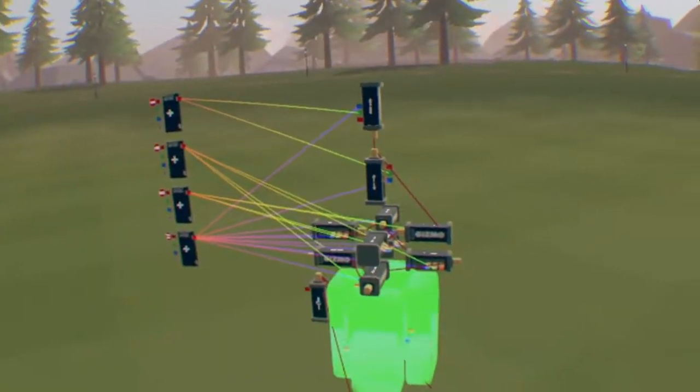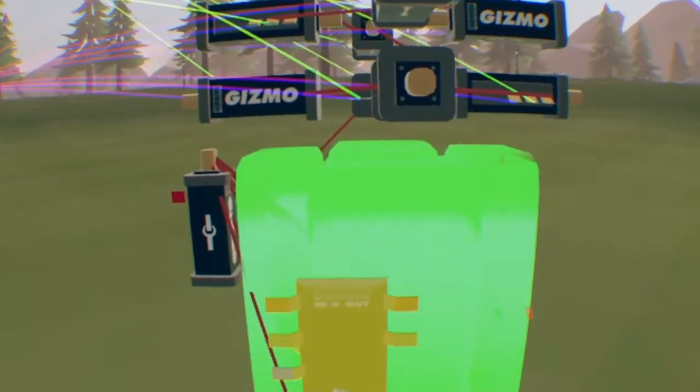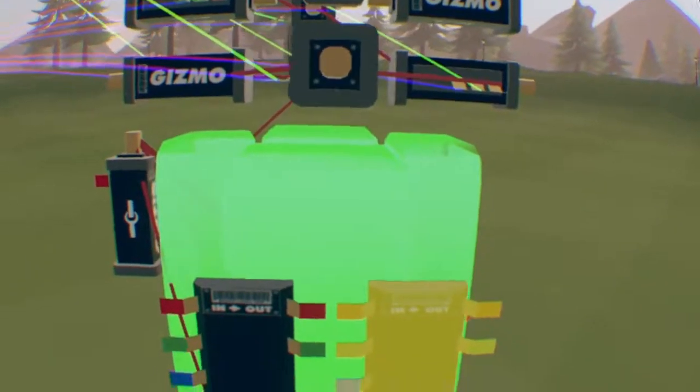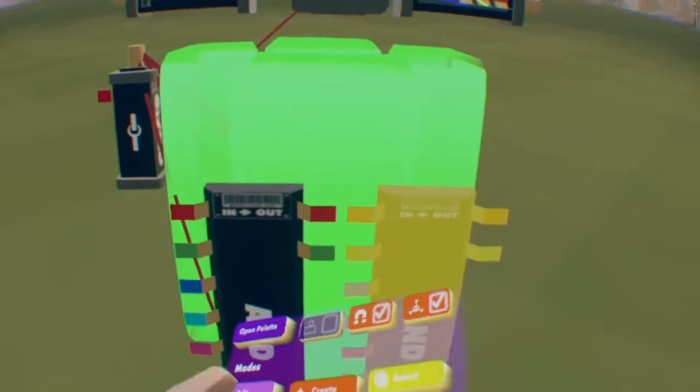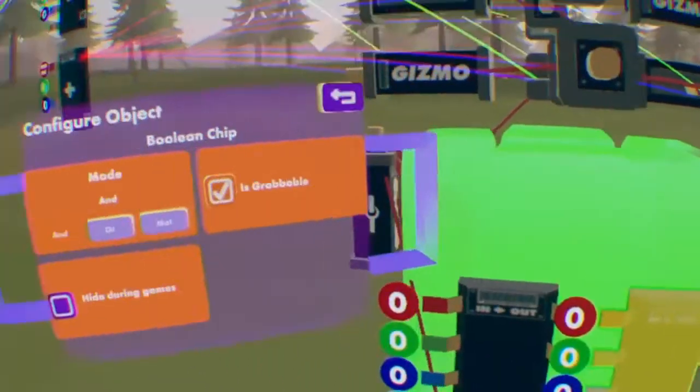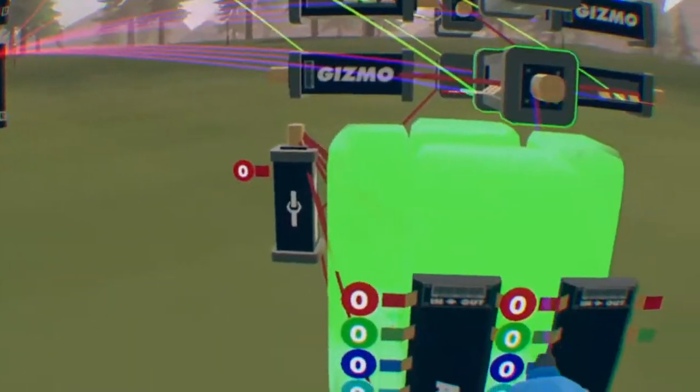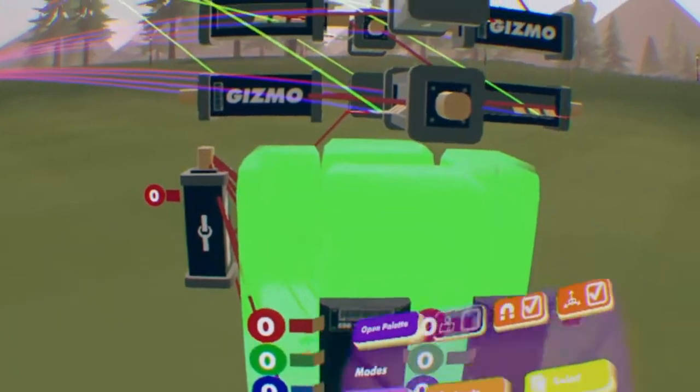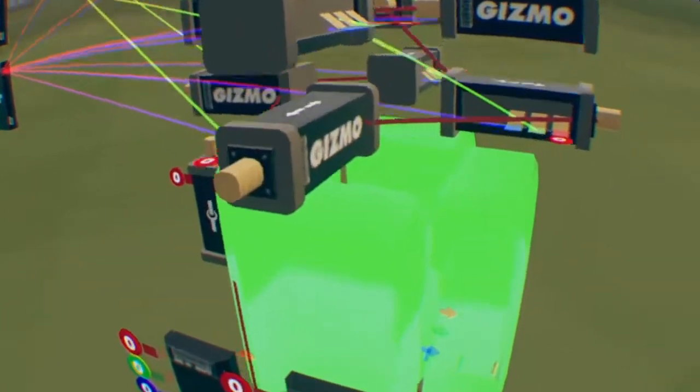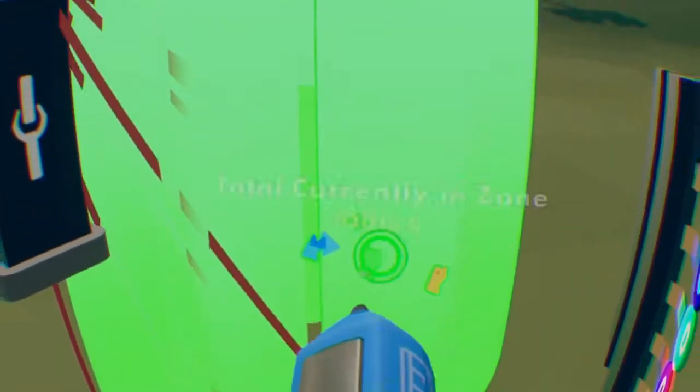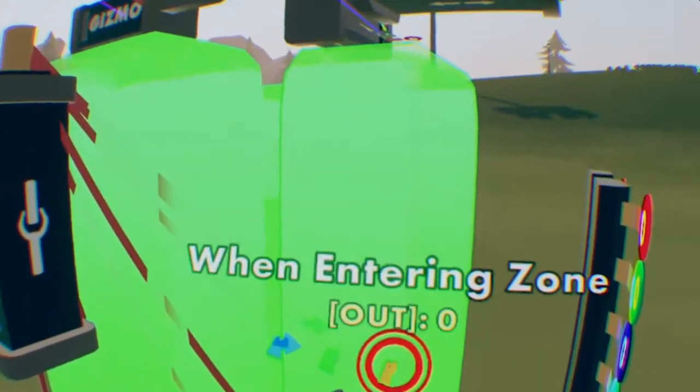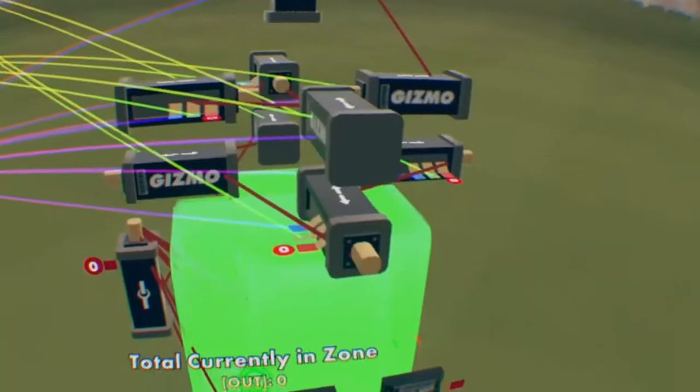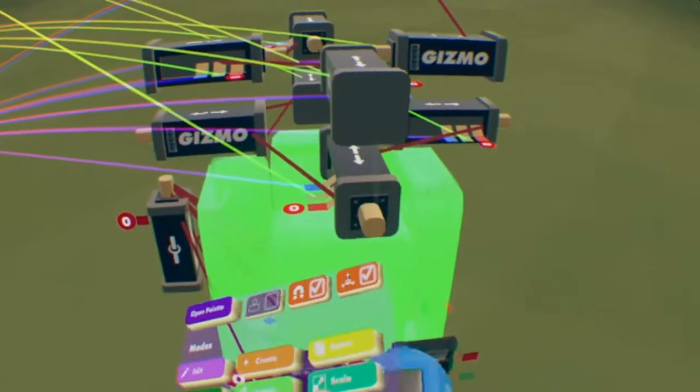you're going to need two booleans, one and and one or. So what you must do is, since I'm doing this side, I must first set this green for the collision to be to another or.